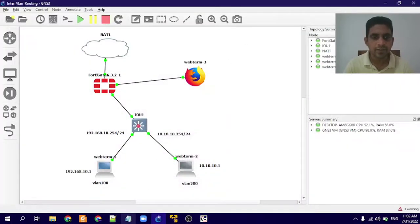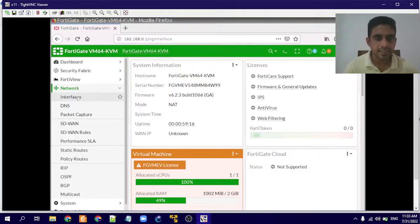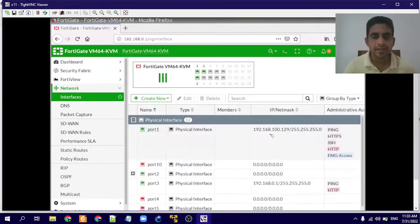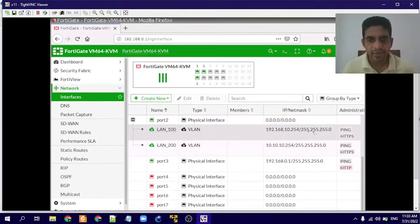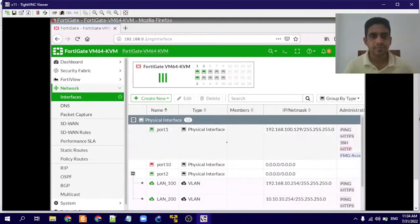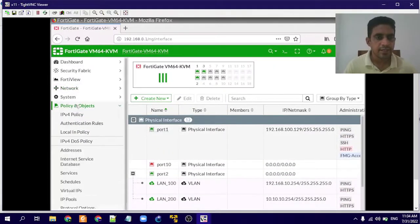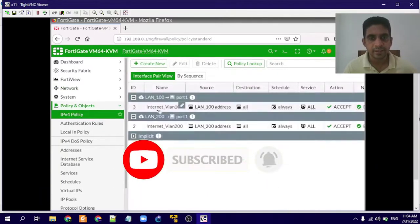Now we'll log on to the firewall. In the interface settings, you can see I have created VLAN 100 and VLAN 200. For VLAN 100, we have 192.168.10.254 as the gateway, and for VLAN 200, 10.10.10.254 as the gateway. Also, I have created two policies to access the internet — one for VLAN 100 and one for VLAN 200.